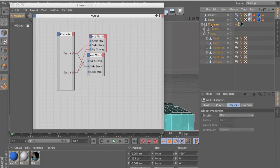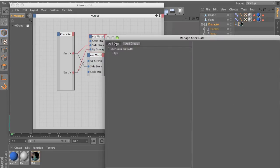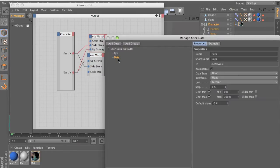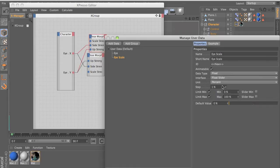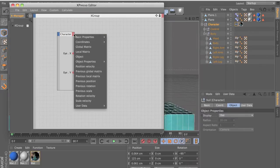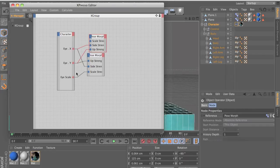We need to add new user data. So select a character, go to user data, manage user data, add data, select data, name it 'iscale'. And we want to make this interface a float slider.